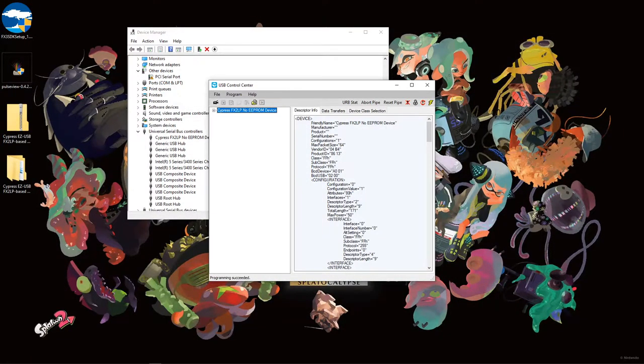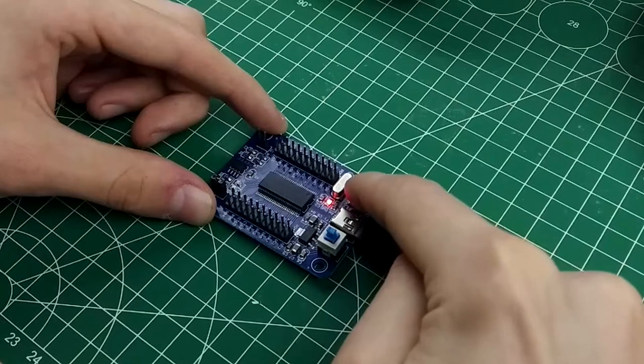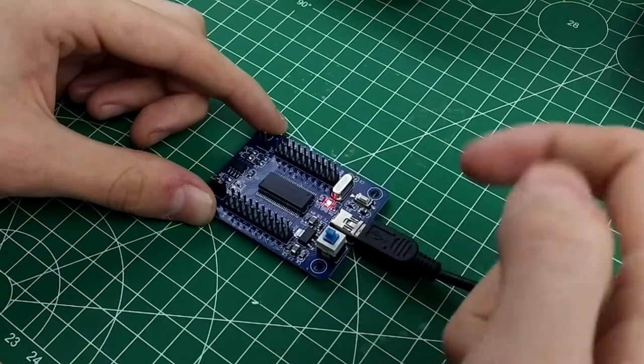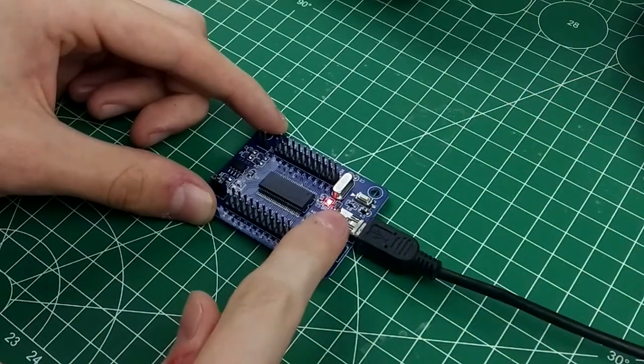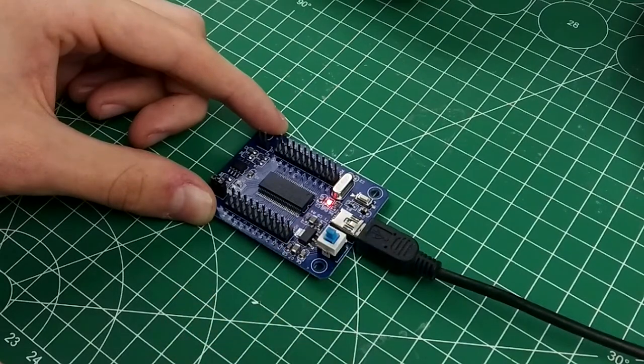After programming is completed, we need to reset the board. For whatever reason, the reset button doesn't work on my board, but turning it off and back on again works fine for this step.